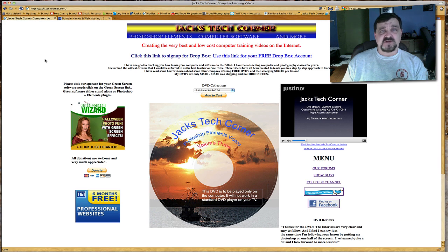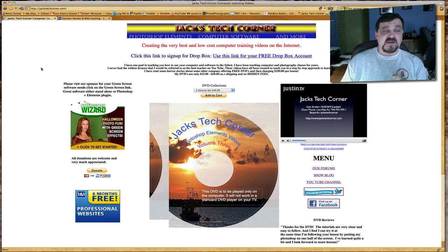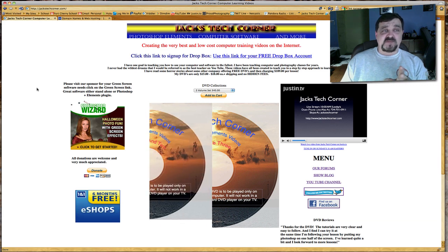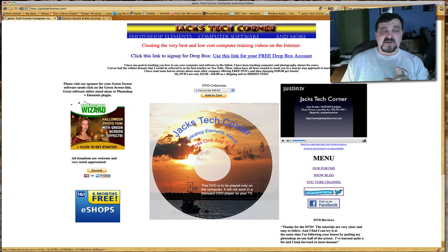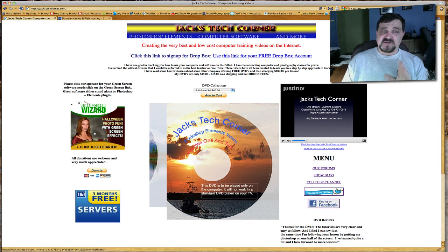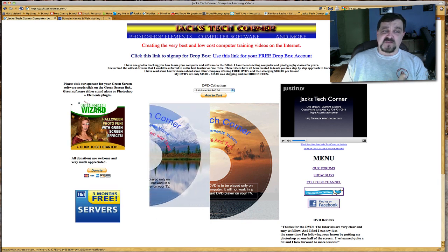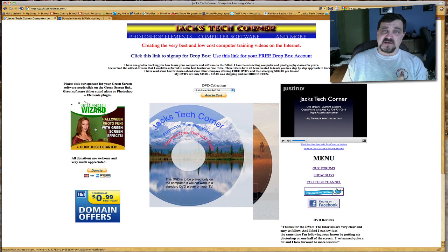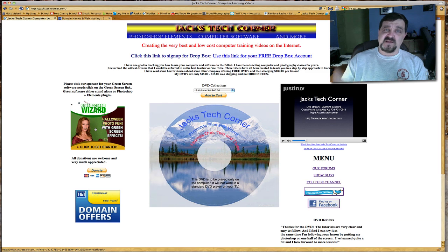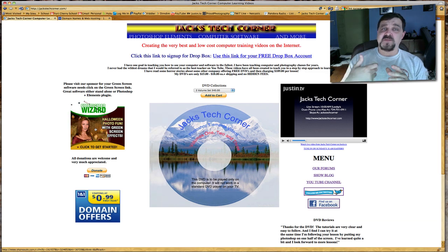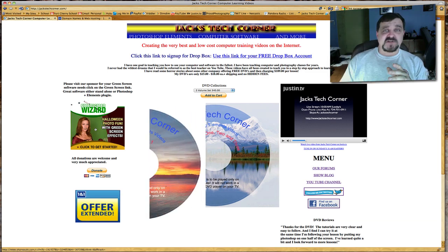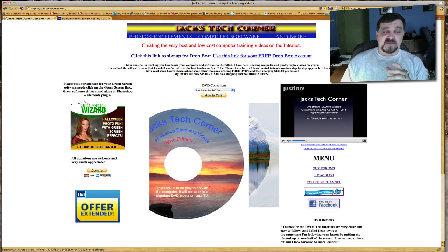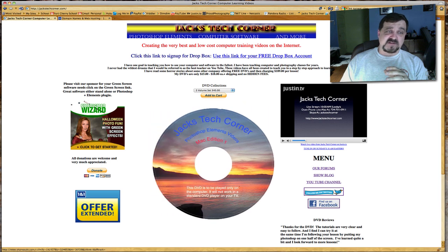If you need any green screening products, and I've done a lot of green screen videos, go to my website jackstechcorner.com and click on the Green Screen Wizard. Buy your stuff from Ken but use my link because that helps the show out, and I appreciate it.